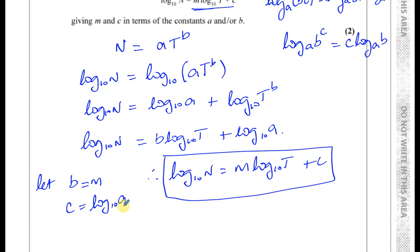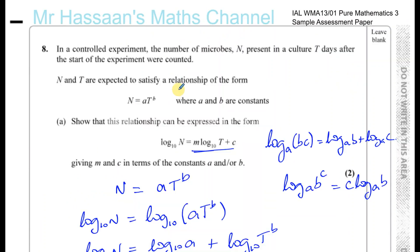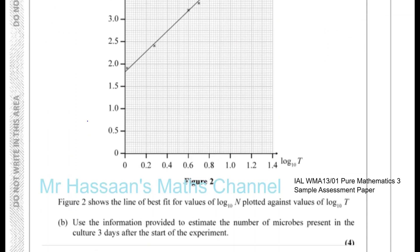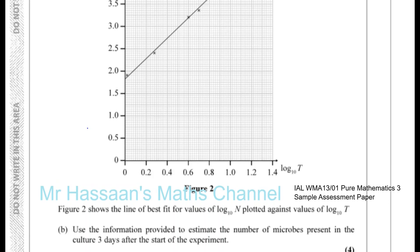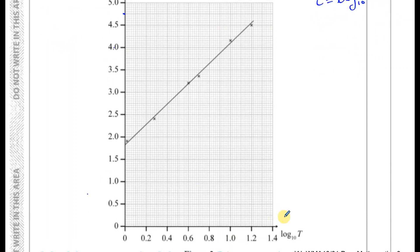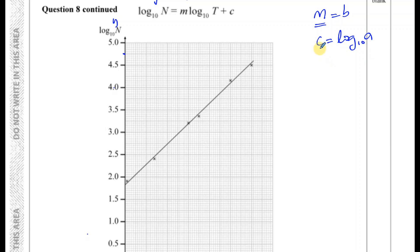Basically, we need to find m, which equals b, and c, which equals log base 10 of a — the constants we identified in part a. The original formula was n equals a times t to the power of b. If we can find the values of a and b, we simply substitute t equals 3 to find the number of microbes. The gradient of the graph will give us m, and the y-intercept will give us c, from which we can find a.